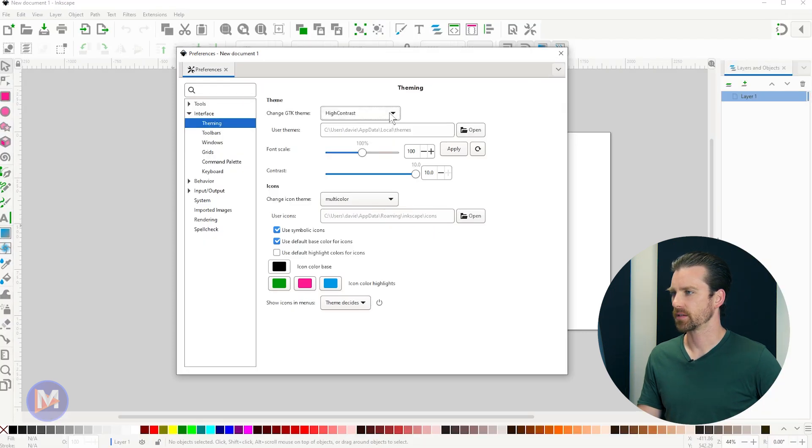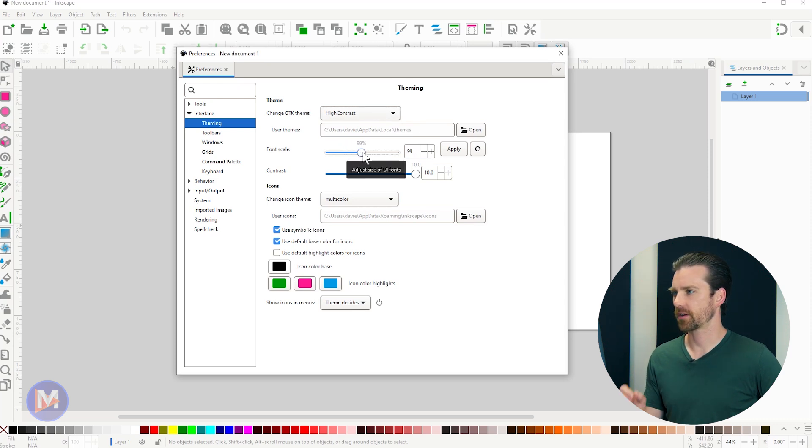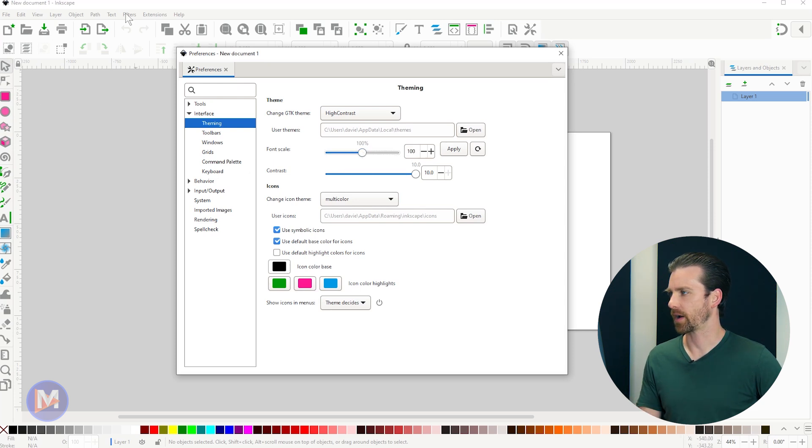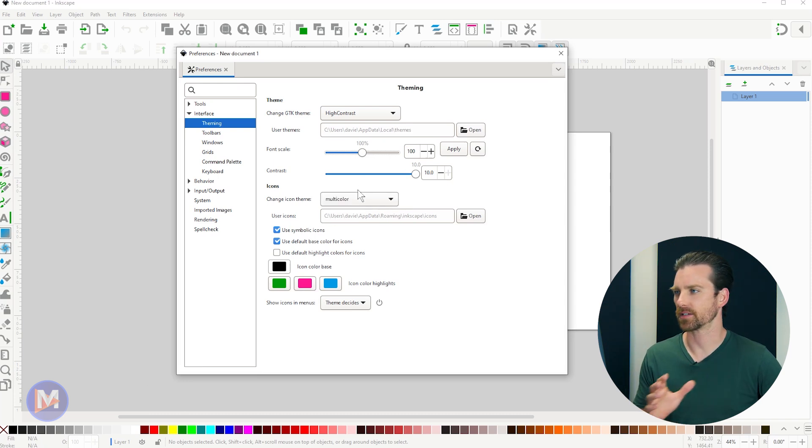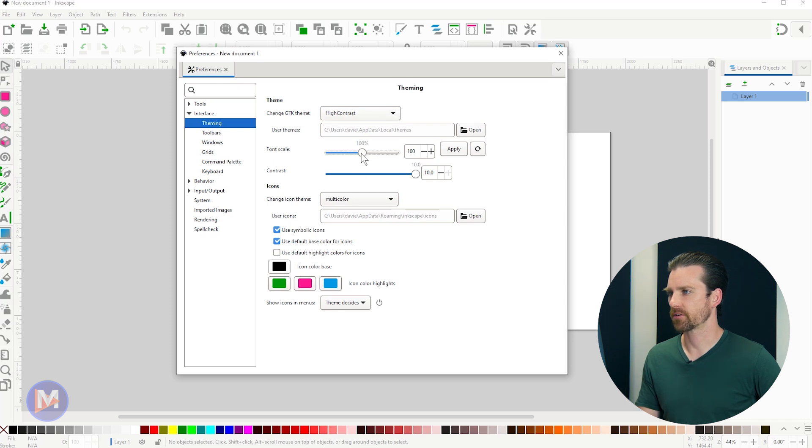And if I come over here to the font scale, we can scale the font size in the UI. I'm not 100% sure what fonts this is scaling because I can't see any fonts around here that are actually scaling. So I can honestly not tell you what that actually scales, but there is a slider there for that.